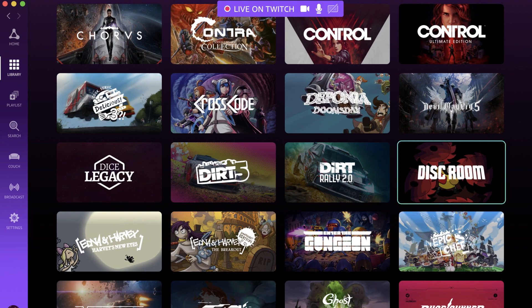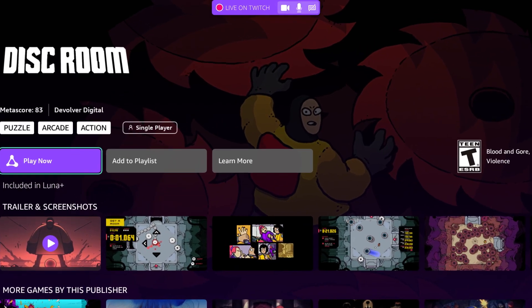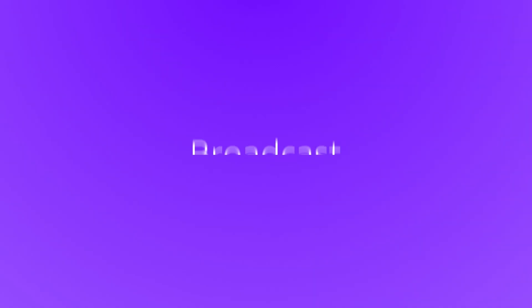Step 3. Pick a game and start broadcasting. You'll know you're broadcasting when you see that live message at the top of the app.